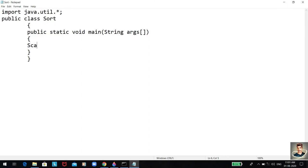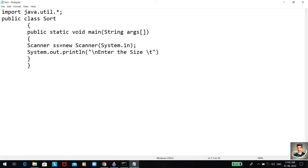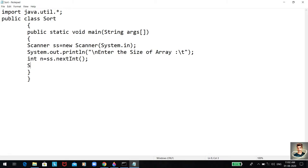We are done with creating the object of the Scanner class, so now we can easily take inputs. First, we will print a message for the user to enter the size of the array. The array we are going to implement — we need the size of it from the user. 'int n' will be representing the size of the array, and now we will be inserting the elements in the array from the user side.